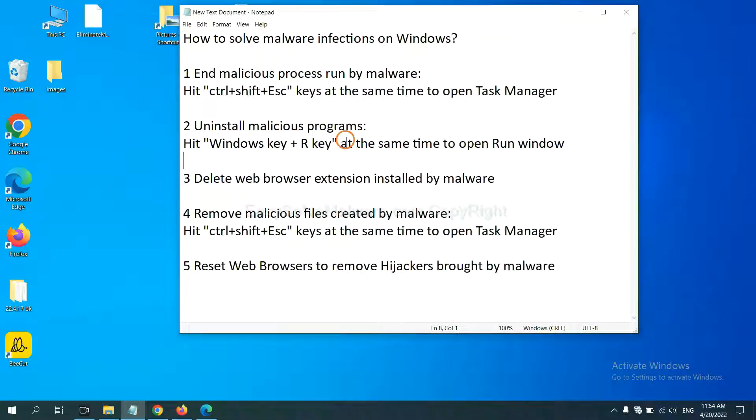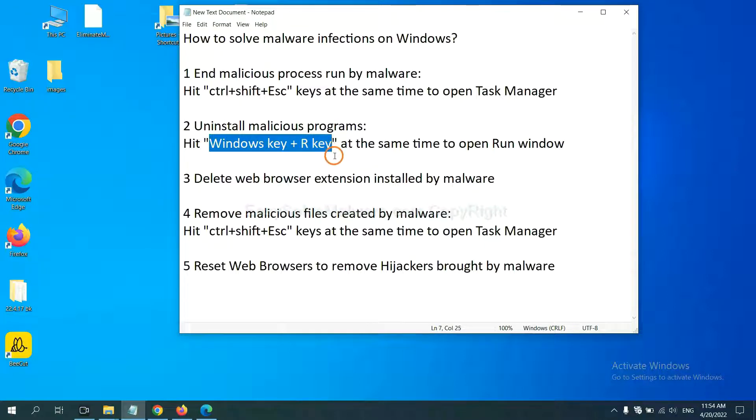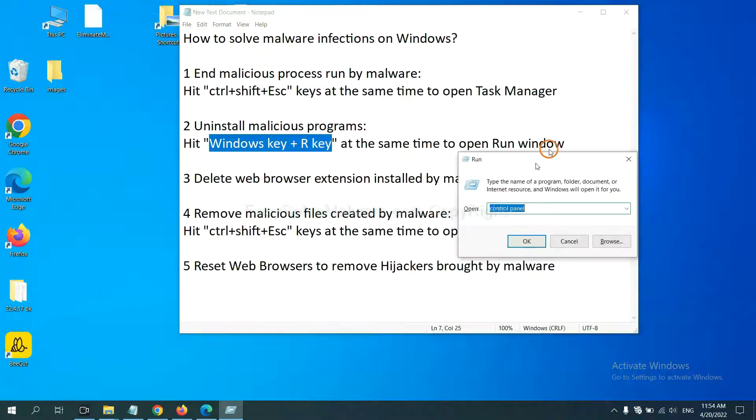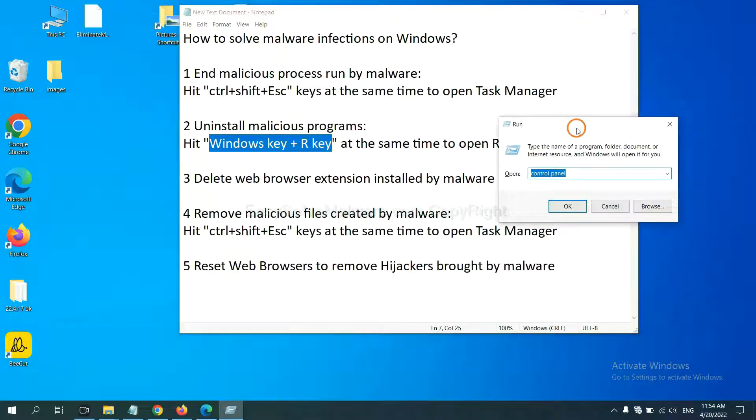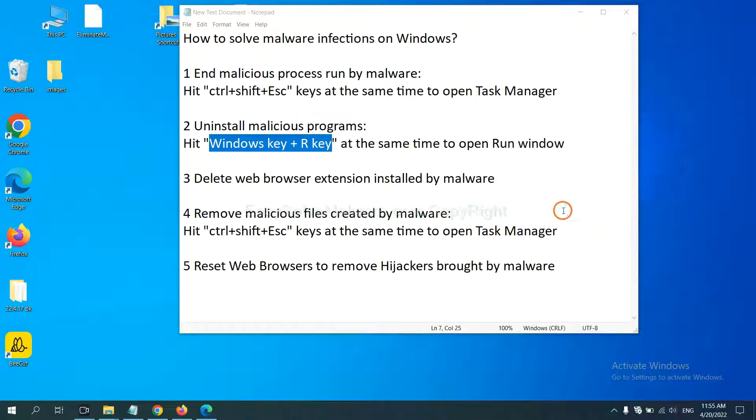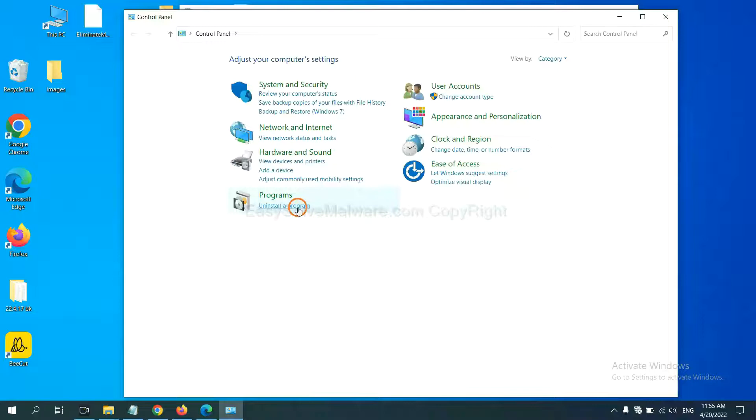Next, we need to uninstall malicious programs. Please hit Windows key and R key at the same time. Now you can see a run window come out. You need to input Control Panel and click OK. And then click Uninstall Program.